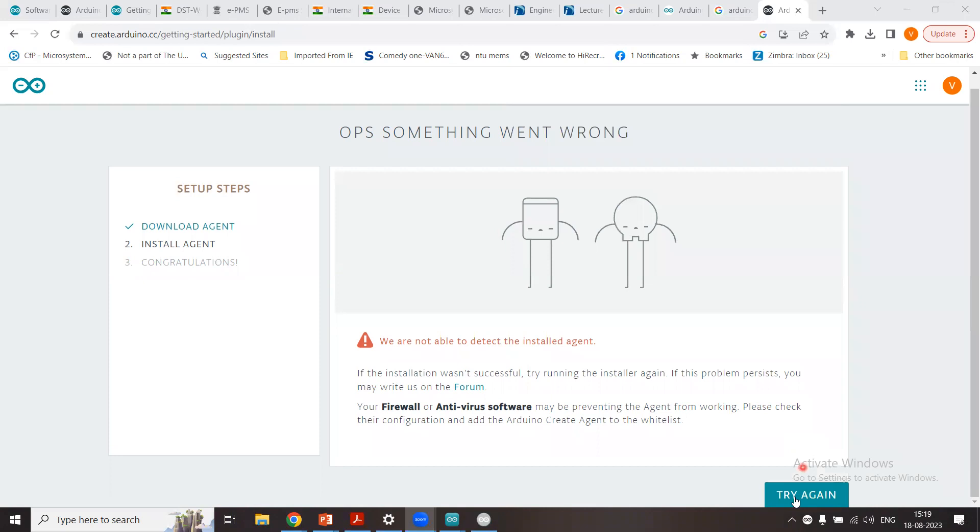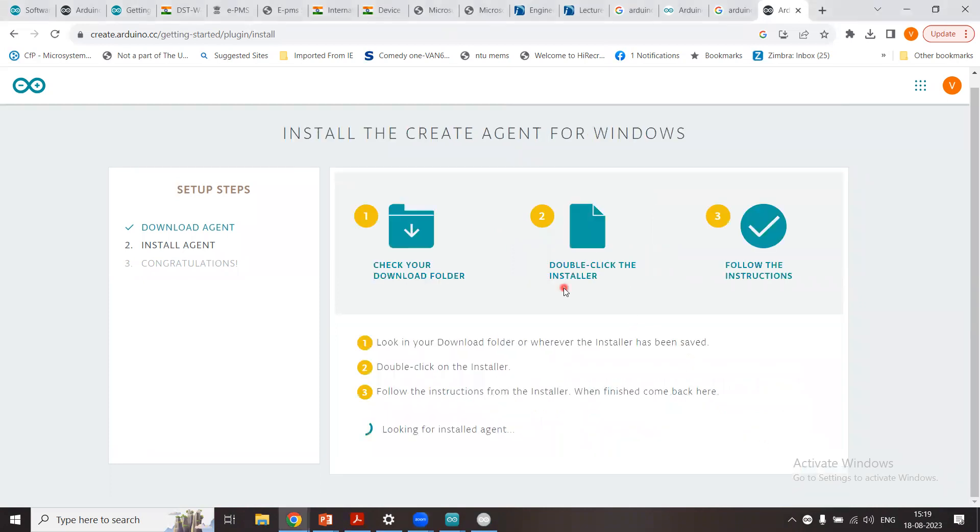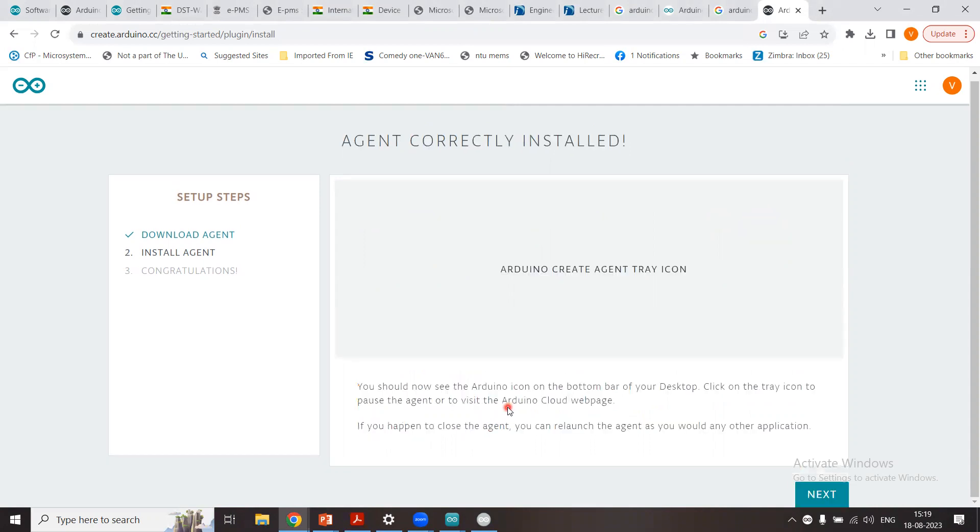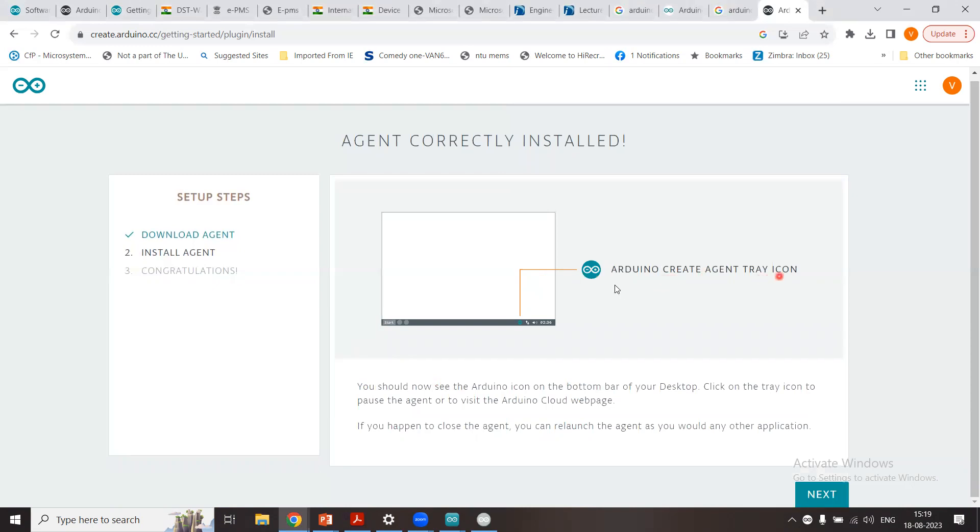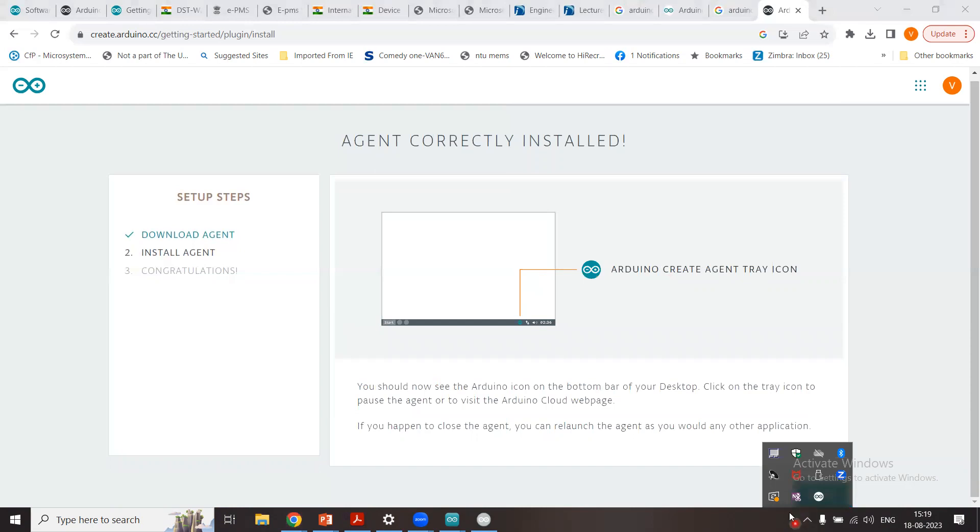We are about to install some drivers needed to use Arduino boards. Do you want to continue? Yes, click yes. And we just now see try again, and it is again looking for installed agent, whether the agent has been successfully installed. And now you see, now the Arduino create agent tray icon is here. So we'll see that whether that icon comes here. So you see here, icon has appeared here. So I just click on the icon, I can see the icon here.